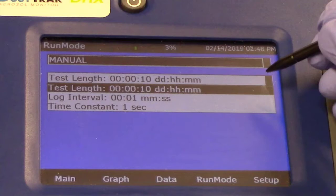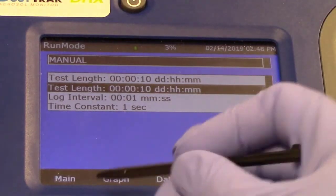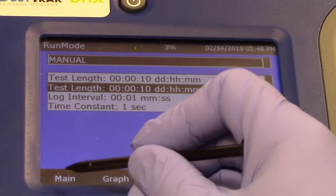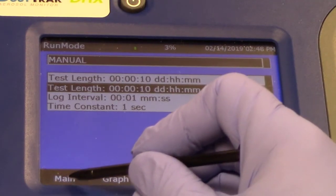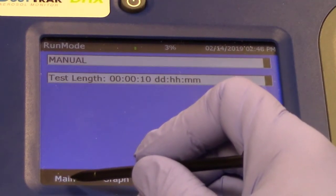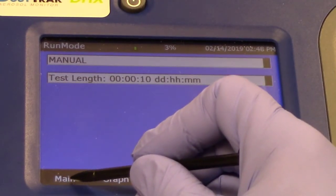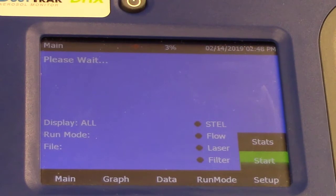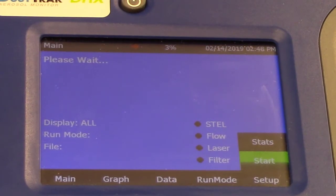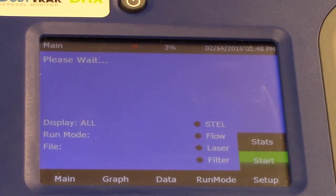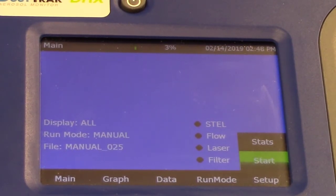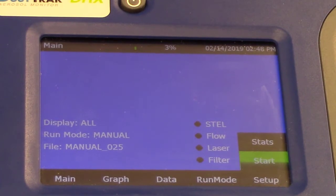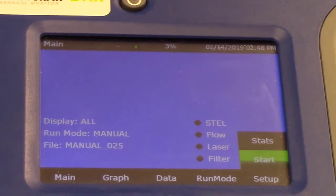As you can see on the screen, there is a test length, a log interval and a time constant. Time constant is the time across which the data will be averaged. Once those are done, you can hit start to start taking the measurements.